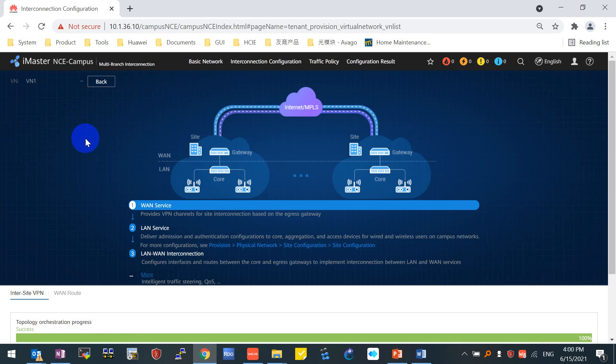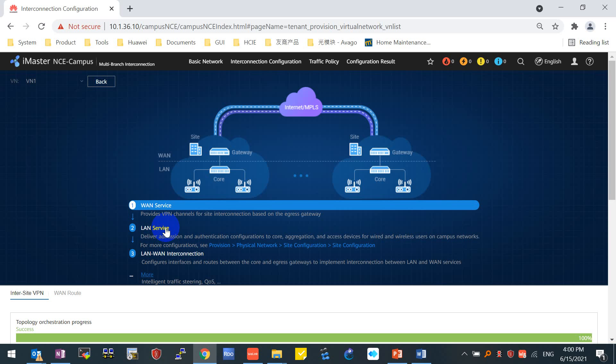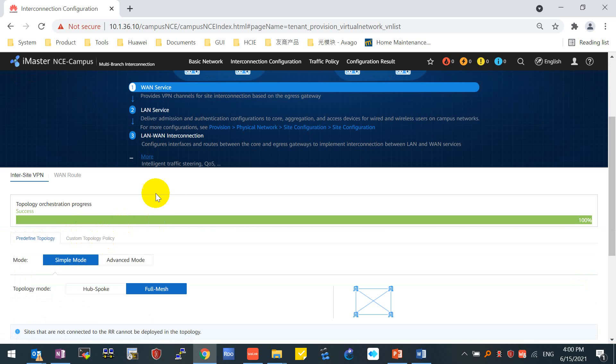Inside the VN one, you can see there are three sections you need to configure. First, WAN service. Second, LAN service. Third, LAN-WAN interconnection. From here, we need to configure, we only need to configure two parts. For the second LAN service, it's actually optional. We can configure it in the following videos. We don't have to do it now. We will finish the first part, WAN only, then we come back to do the LAN services. Moving on here, we have the inter-site VPN.